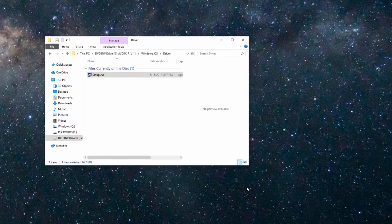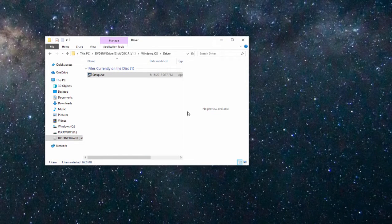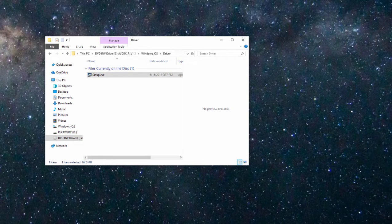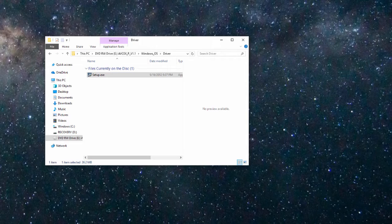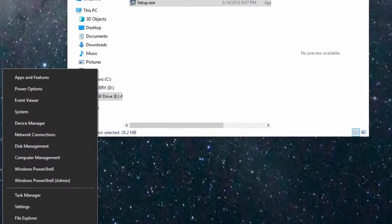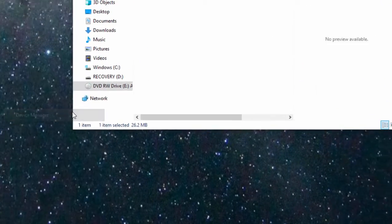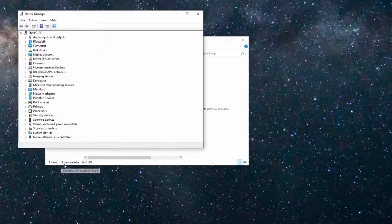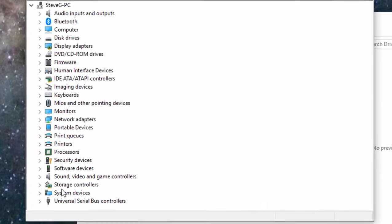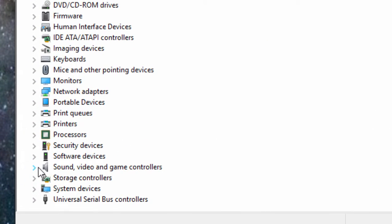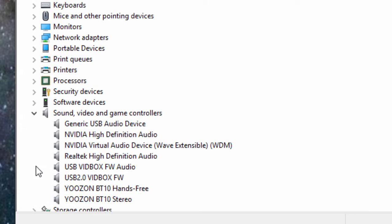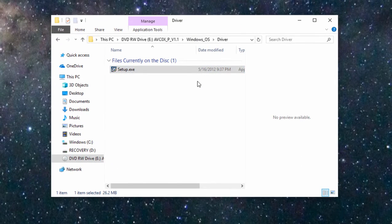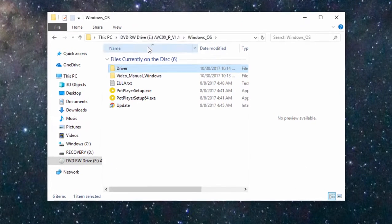Once it's installed, you can double check to make sure it's properly installed on your Windows machine by opening up your device manager. You can do that by right clicking on the start button and selecting device manager. Under device manager, look under sound, video, and game controllers and you should see something that says USB vid box, so those drivers are properly installed.